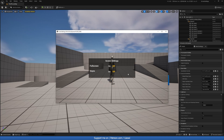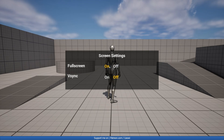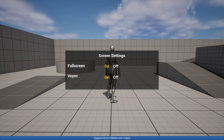When we press G we get the screen settings — we get the fullscreen and V-Sync options. We can turn fullscreen on and V-Sync, which will sync the frames to the refresh rate of our monitor.